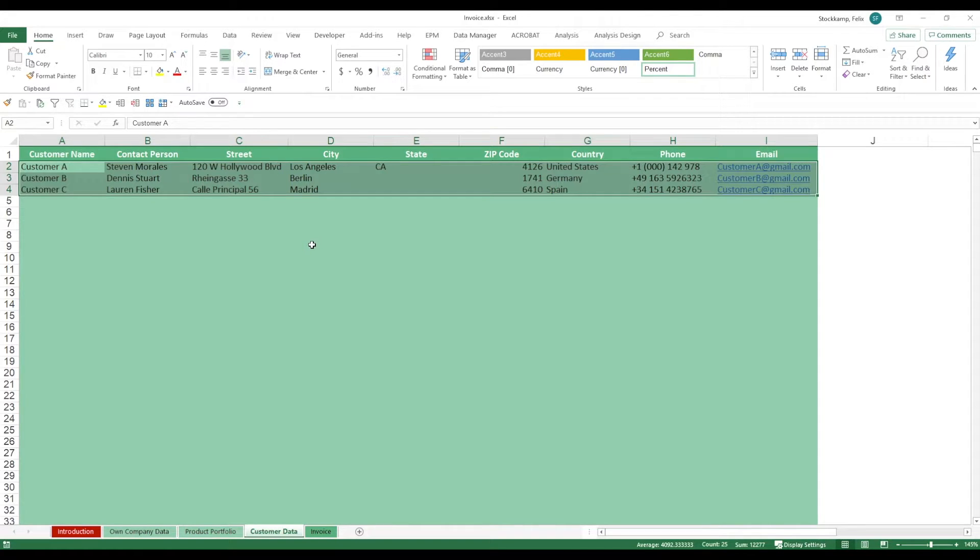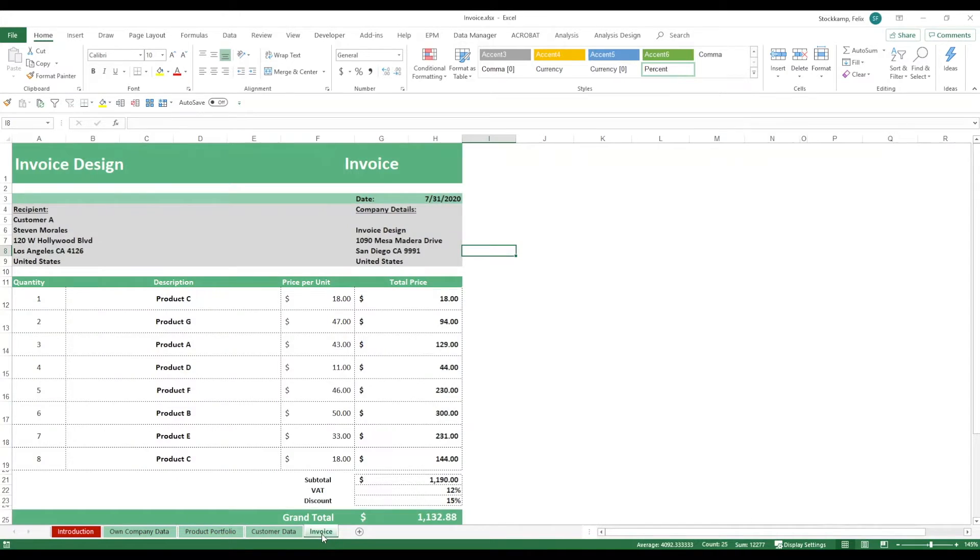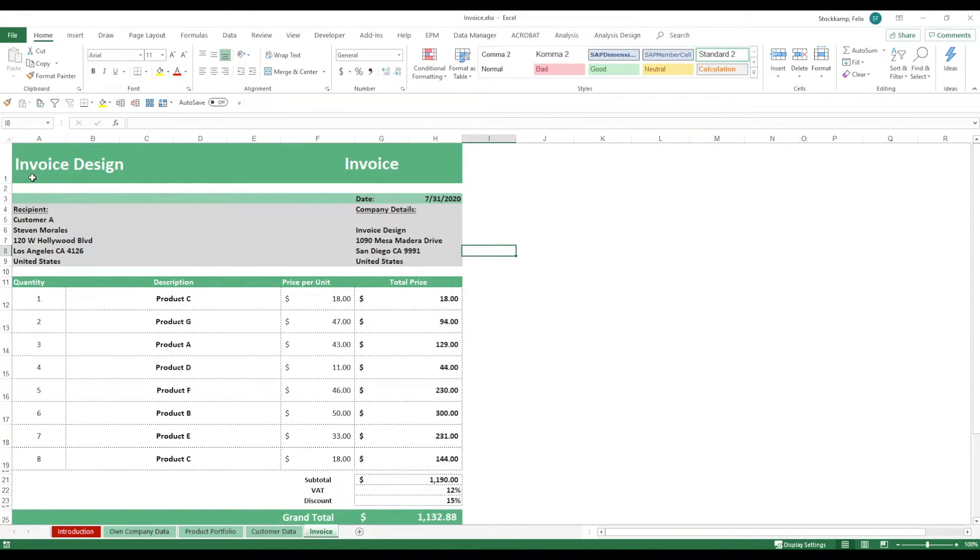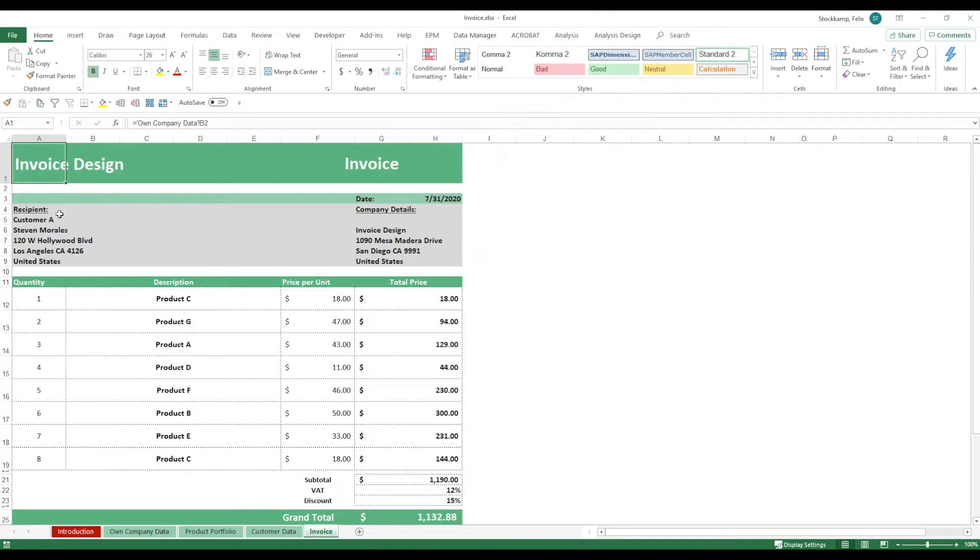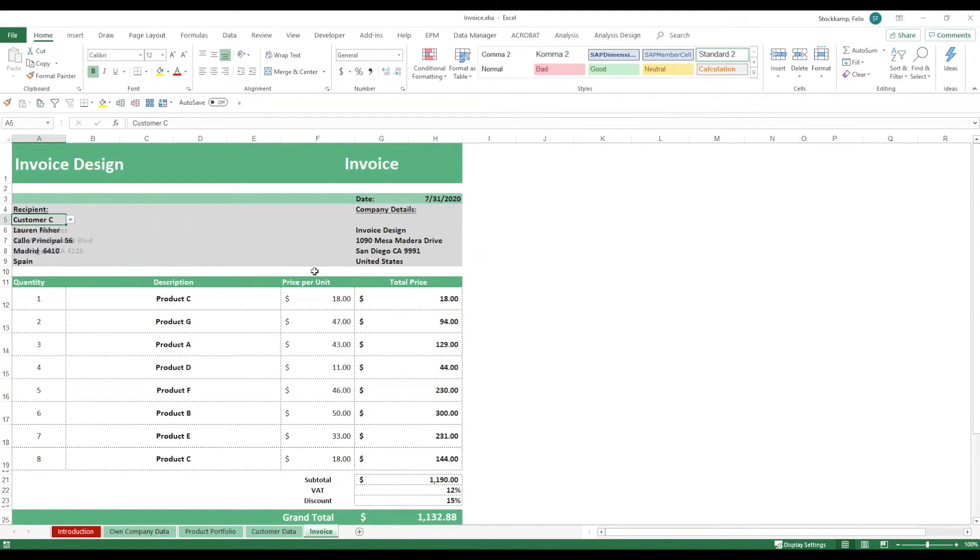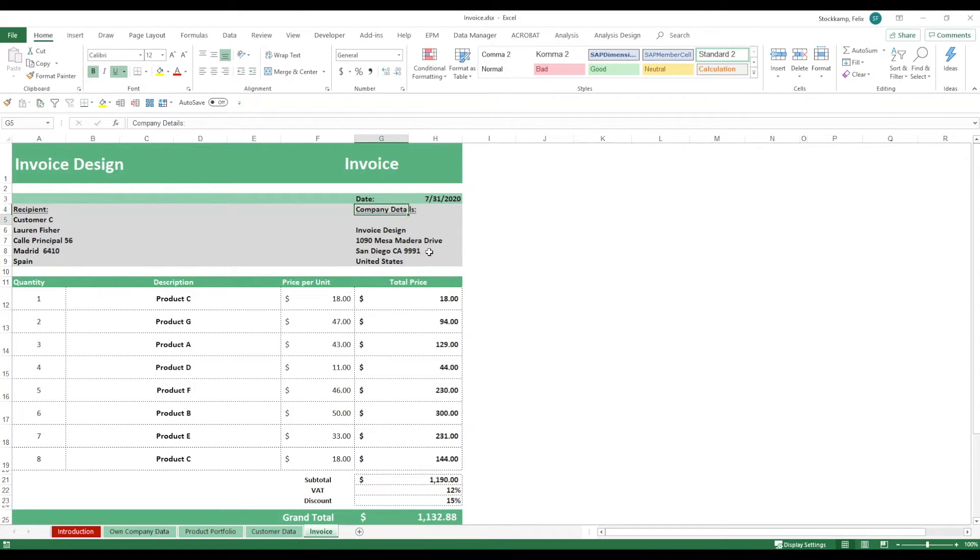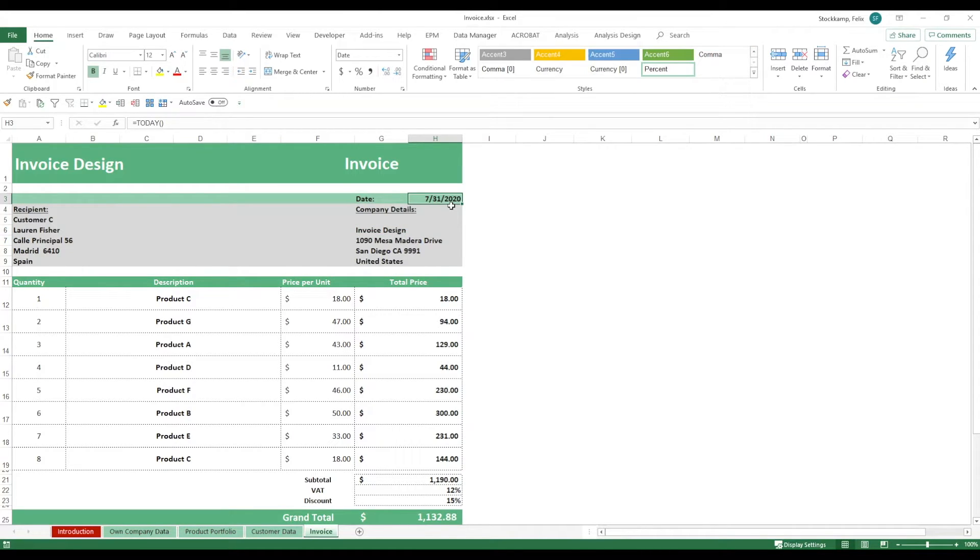Now that we have looked at the three support sheets, let's look at the actual analysis. It's right here in the invoice. Our company is called Invoice Design and we're sending an invoice to customer C, Lauren Fisher. Our company details essentially stay the same. The date right here is set to today, but of course, you can change this as you see fit.